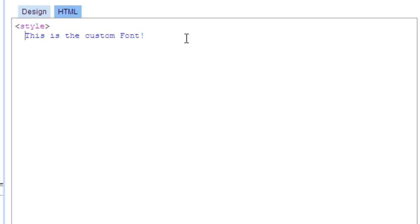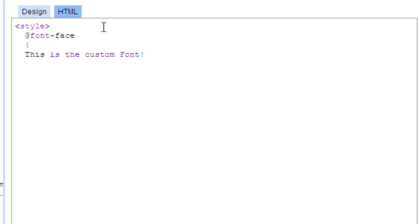Next, we will create the font face. This contains all the information about the individual font that you want to use. Your style tag can have several fonts in it. Give your font a family. You can think of the family as the name of the font.